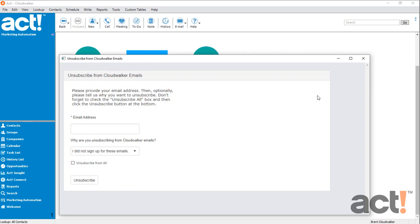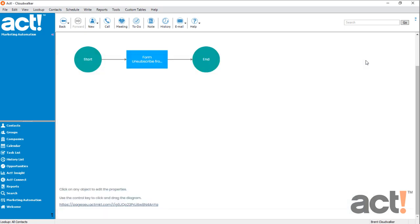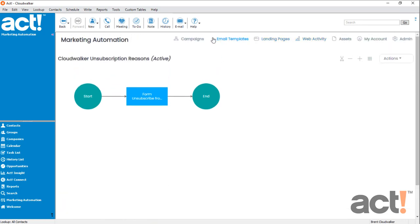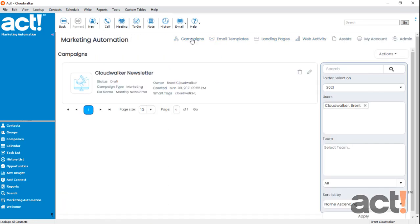So now that this Unsubscribe page is designed, how do I use it in my emails? Well, let's go to the Campaigns area in Act Marketing Automation just to see how easy it is to link to this Unsubscribe page from an email.